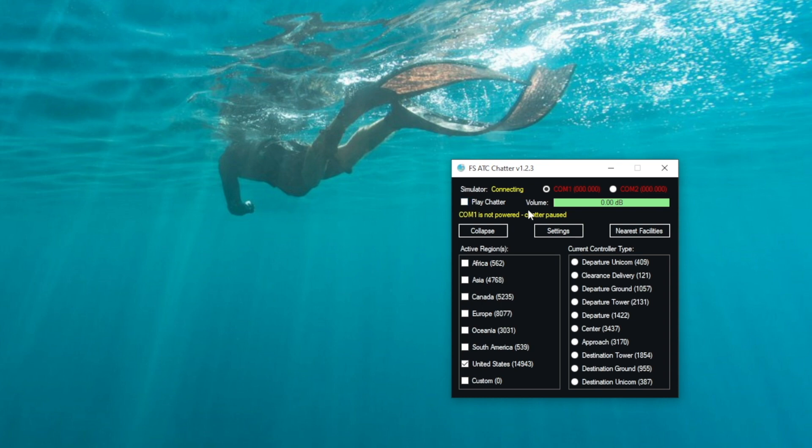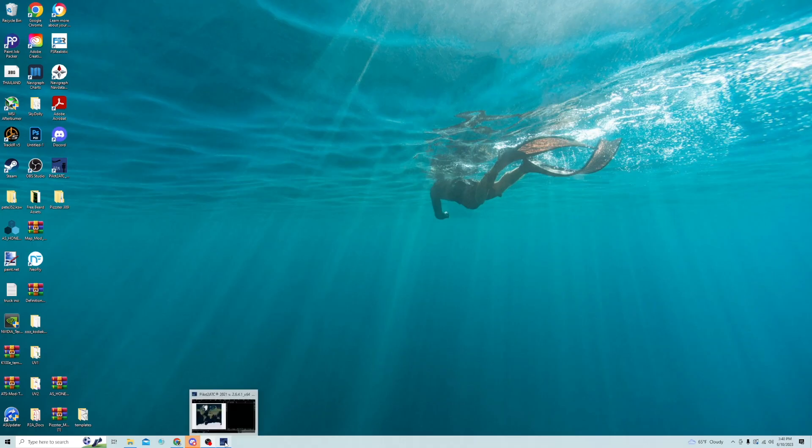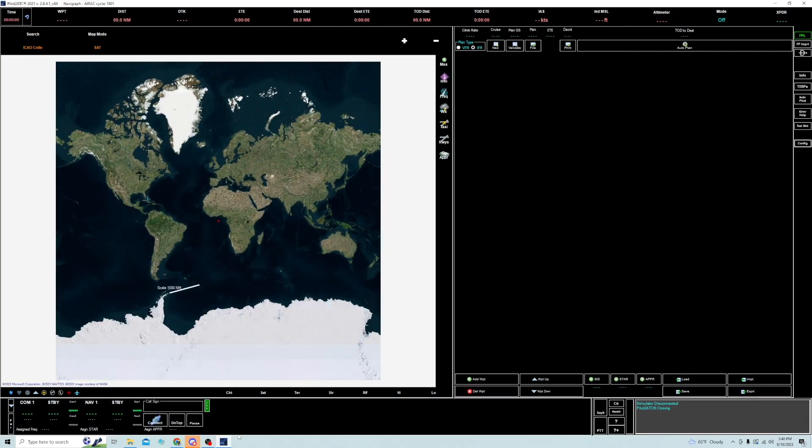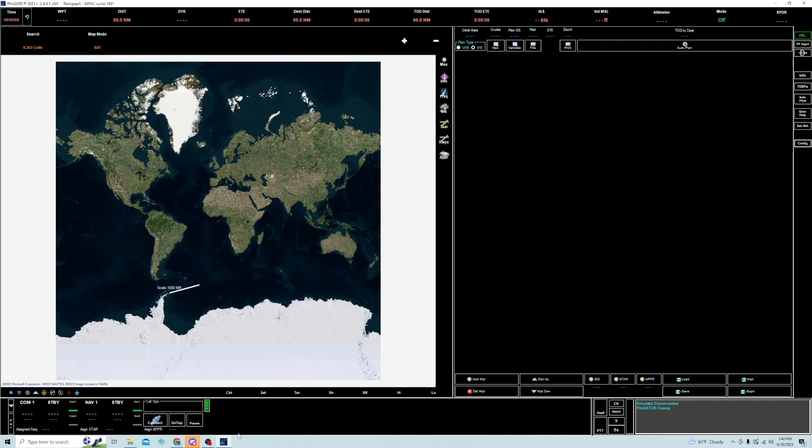It is a standalone program, which will be important to remember in just a second. But if we want to go ahead and use Pilot2ATC just by itself, we open up Pilot2ATC, we click on this Config button, and we're brought up with all of our settings here.